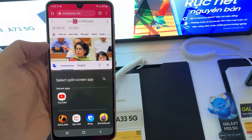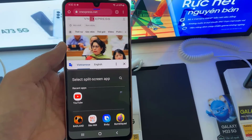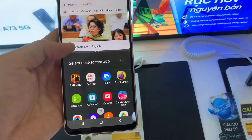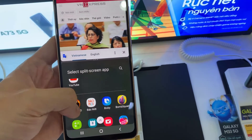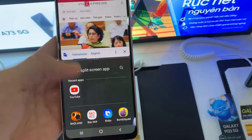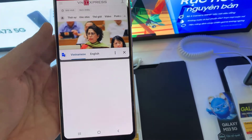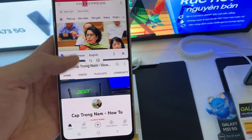Now it's time to choose a secondary app. You can select an app icon from the bottom. Note that not all applications will support split screen view. Tap on the app you would like to view through split screen view.